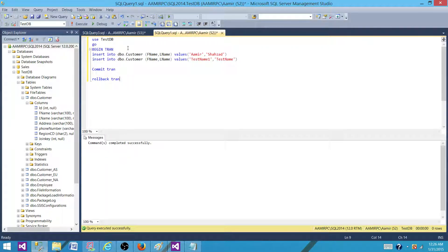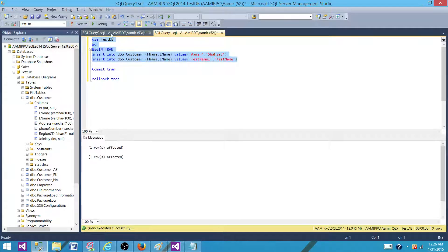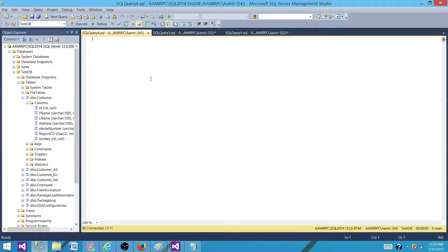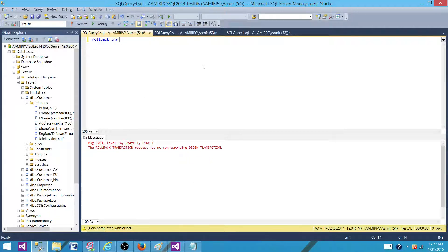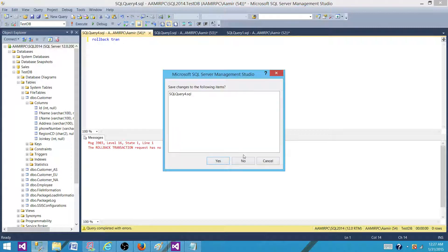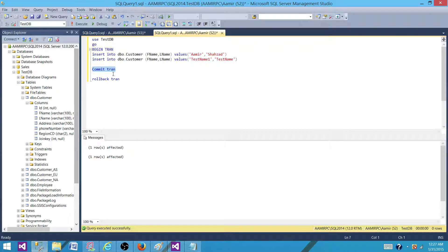So now if I open it, reopen this one transaction again and go to the new query and say rollback transaction and run it, it will say I don't know which transaction you want me to roll back because this is a new connection. There is no transaction open for this connection. That's exactly the way we can commit it.